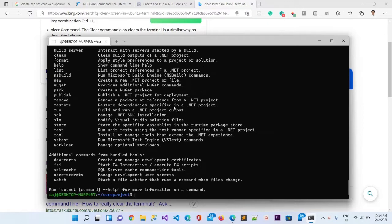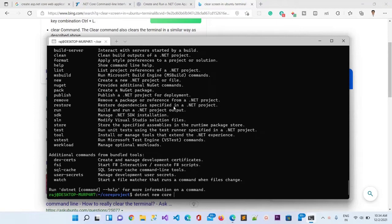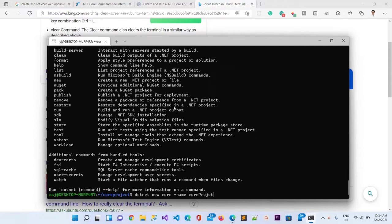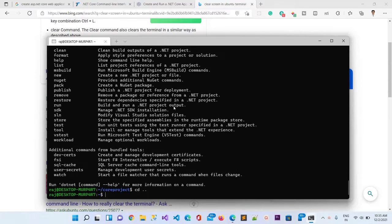Now what I will do is run dotnet new MVC to create a project and you can name it. Let me first go back to the folder structure. Now I will create a new directory here.